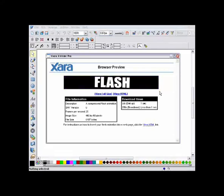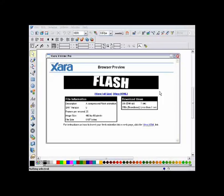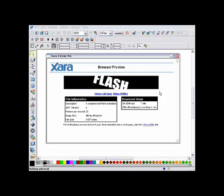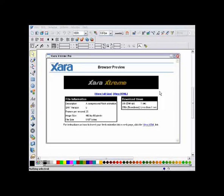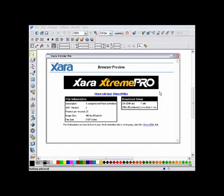Zara does not use a timeline, as you see with some animation software. Instead, it takes a more traditional animators approach, and one that we feel is much simpler. You simply create a series of keyframes or snapshots of your animation, and Zara does the rest.